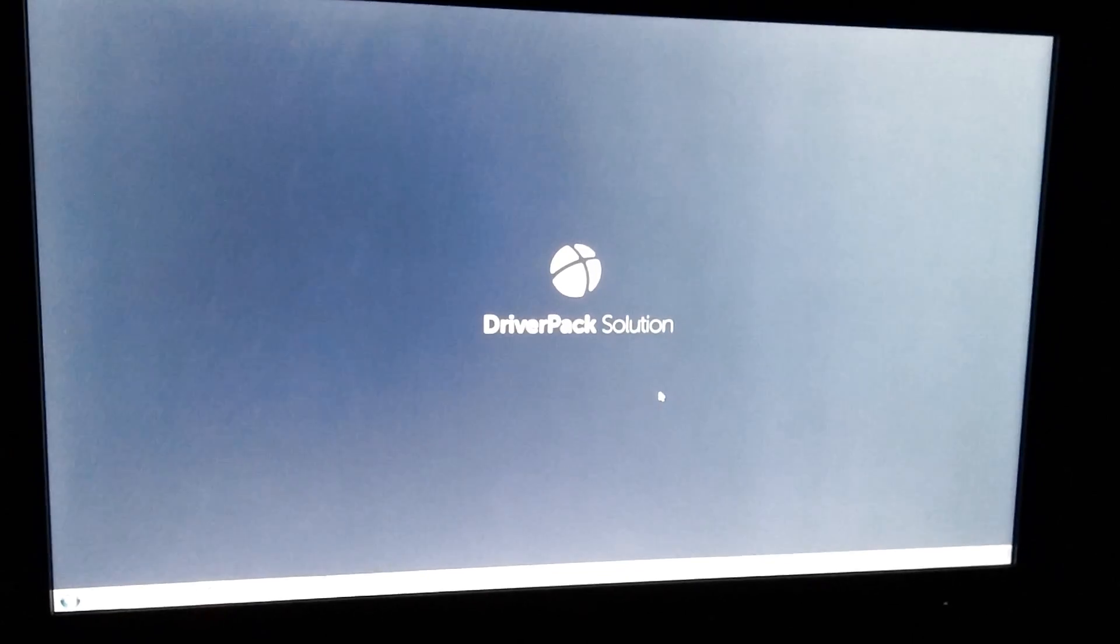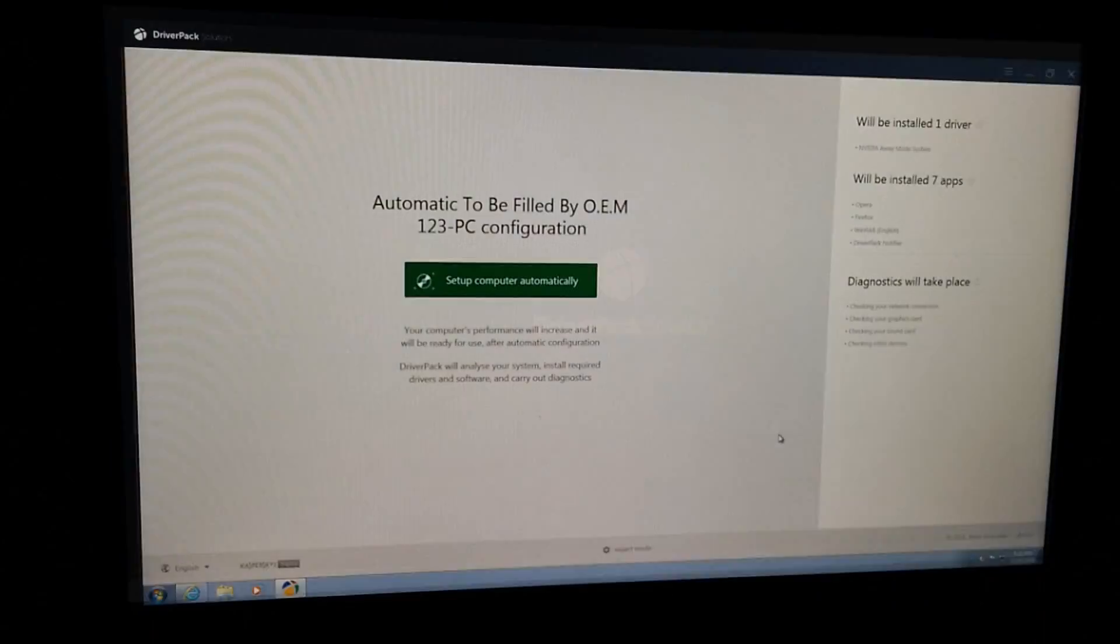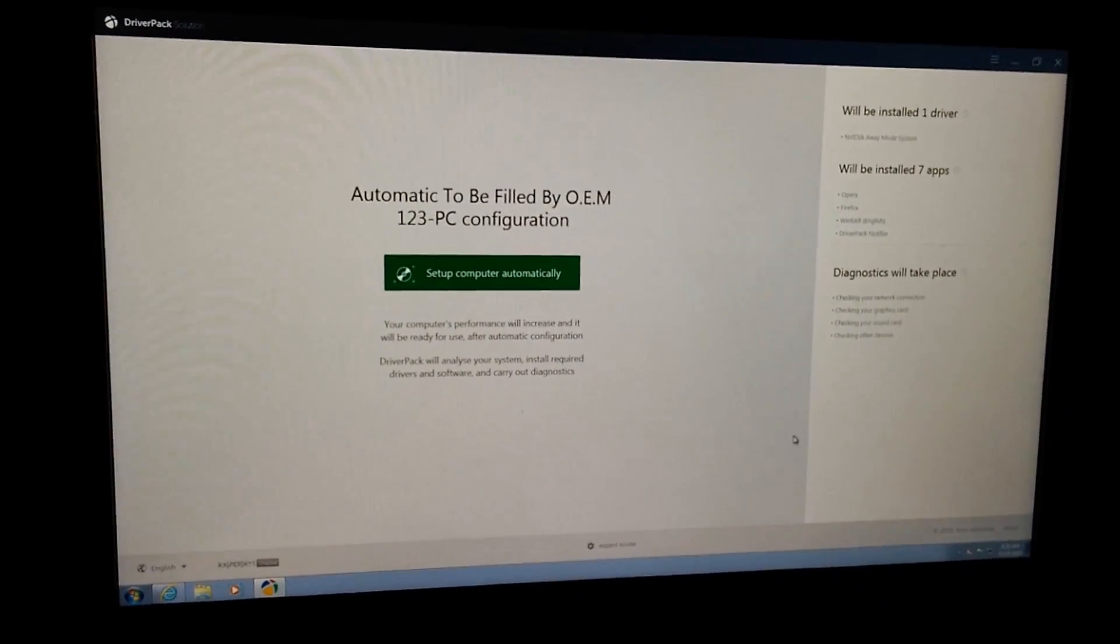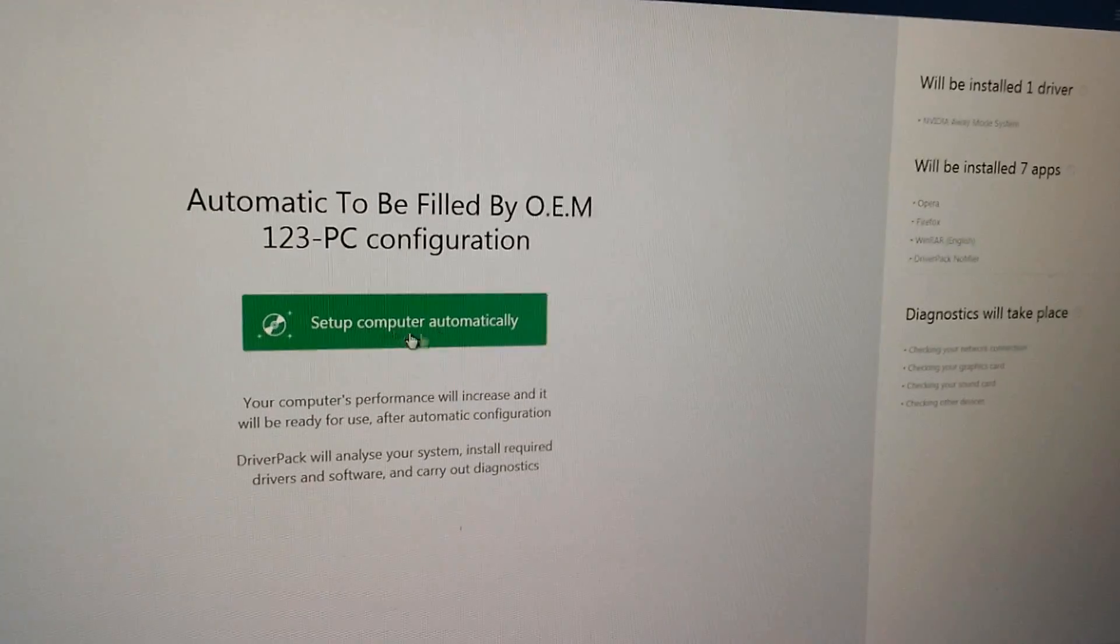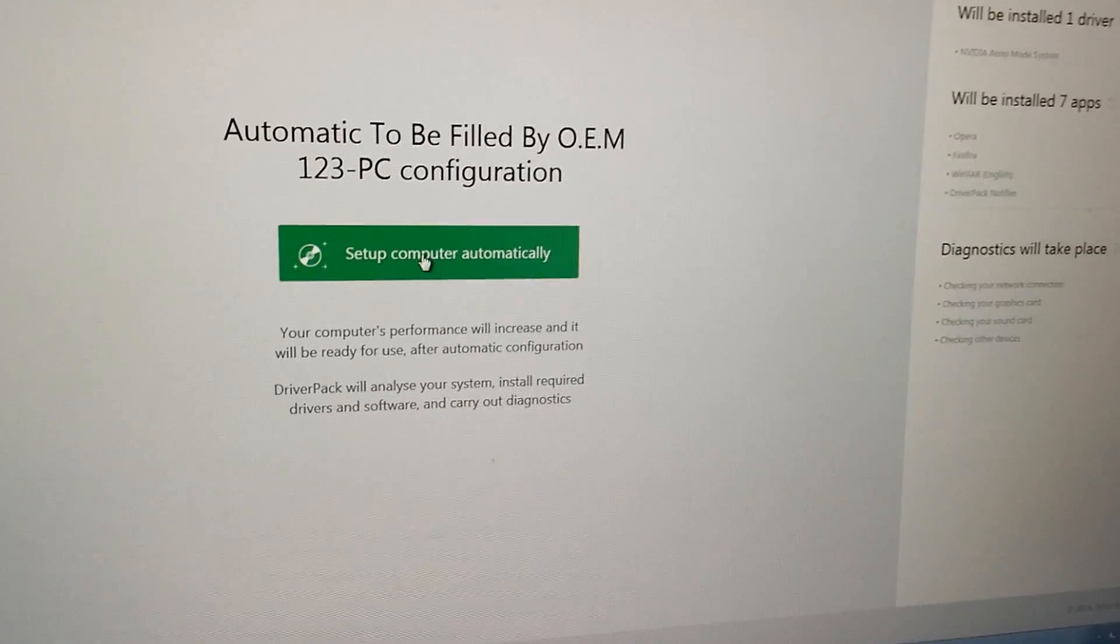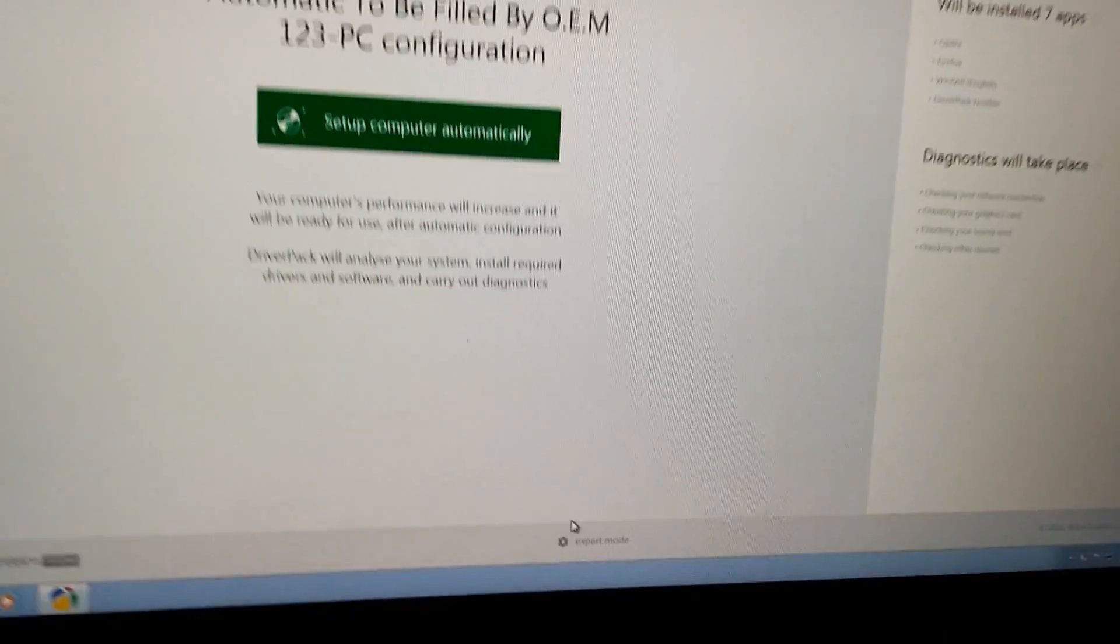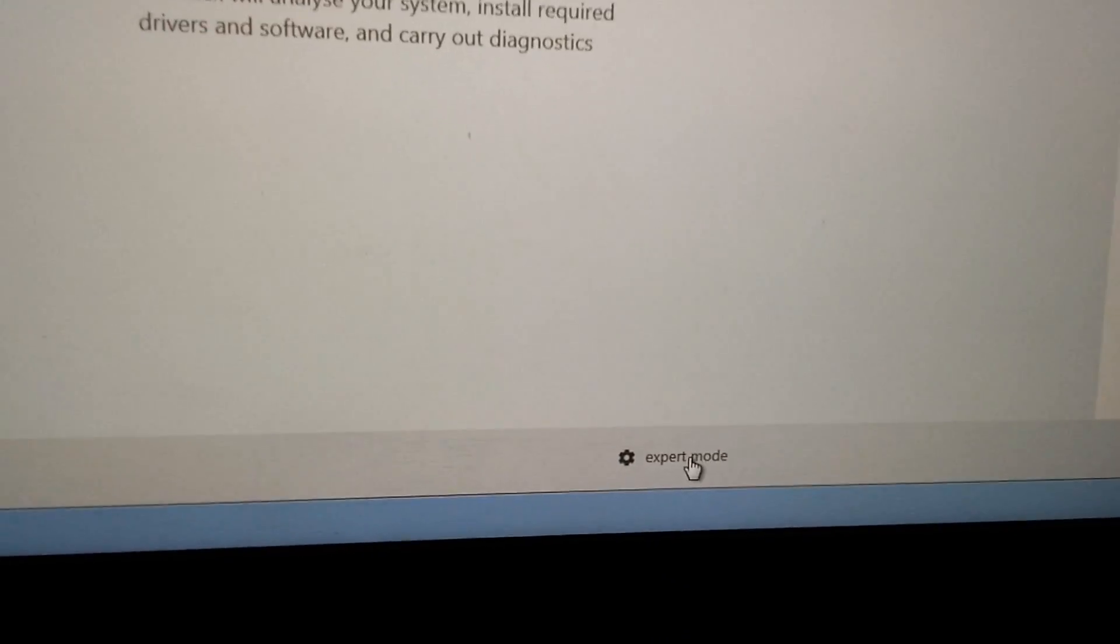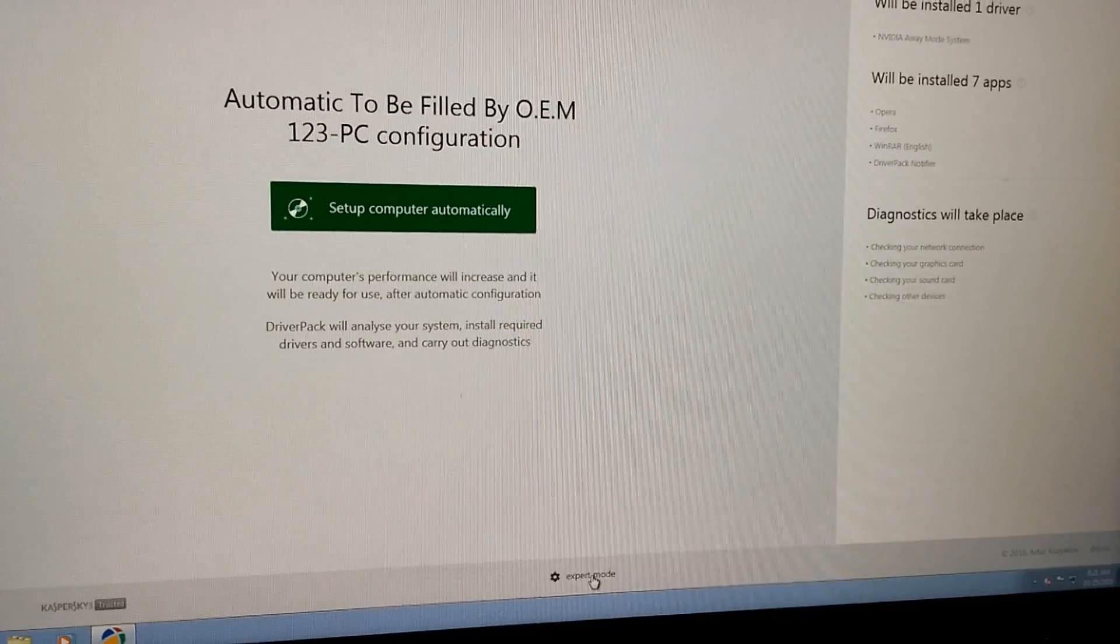Here's the program. It's starting up. The program started and it gives us the option to set up the computer automatically. This will do certain things by itself, or we have Expert Mode down here. Click on Expert Mode.